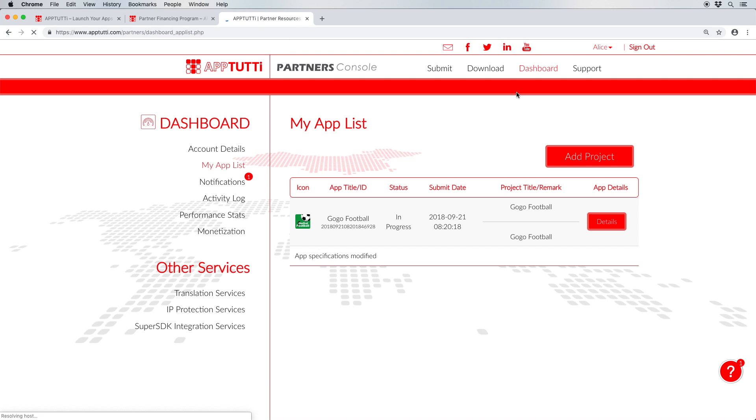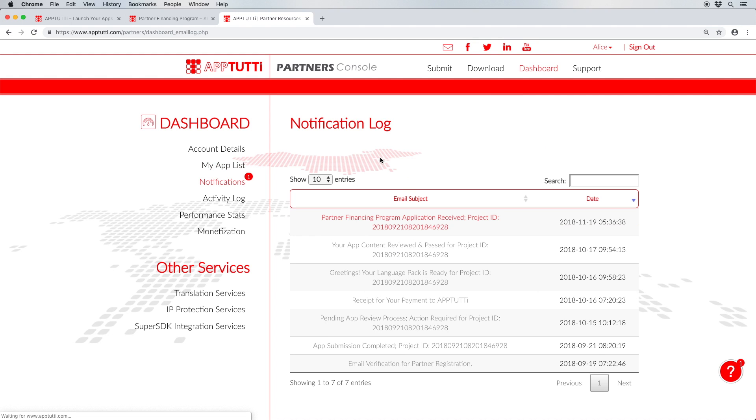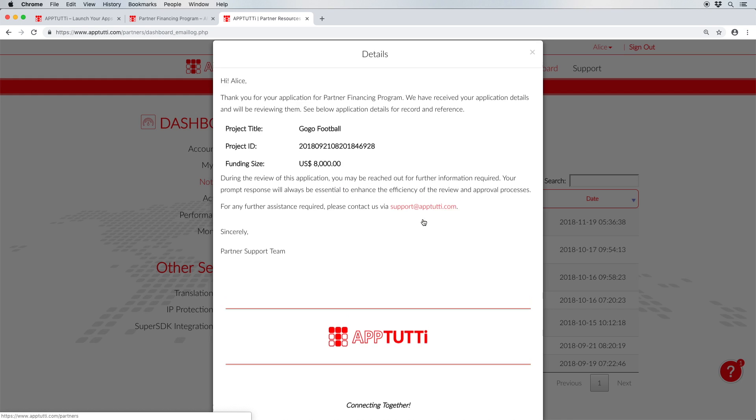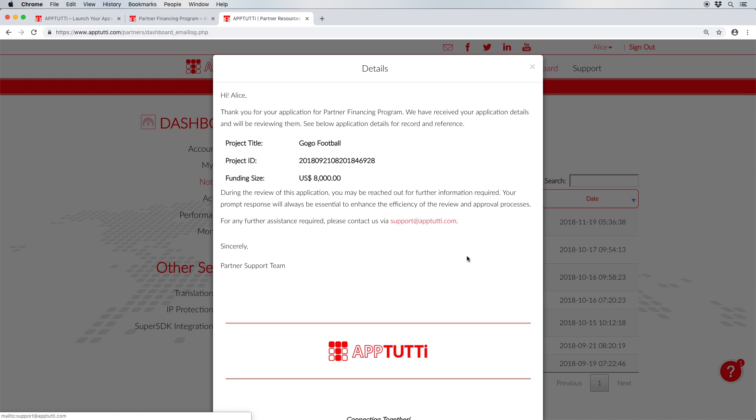Our financing program is part of our mission to increase accessibility of mobile app markets outside the Western world and encourage developers to explore the possibilities that these markets offer.